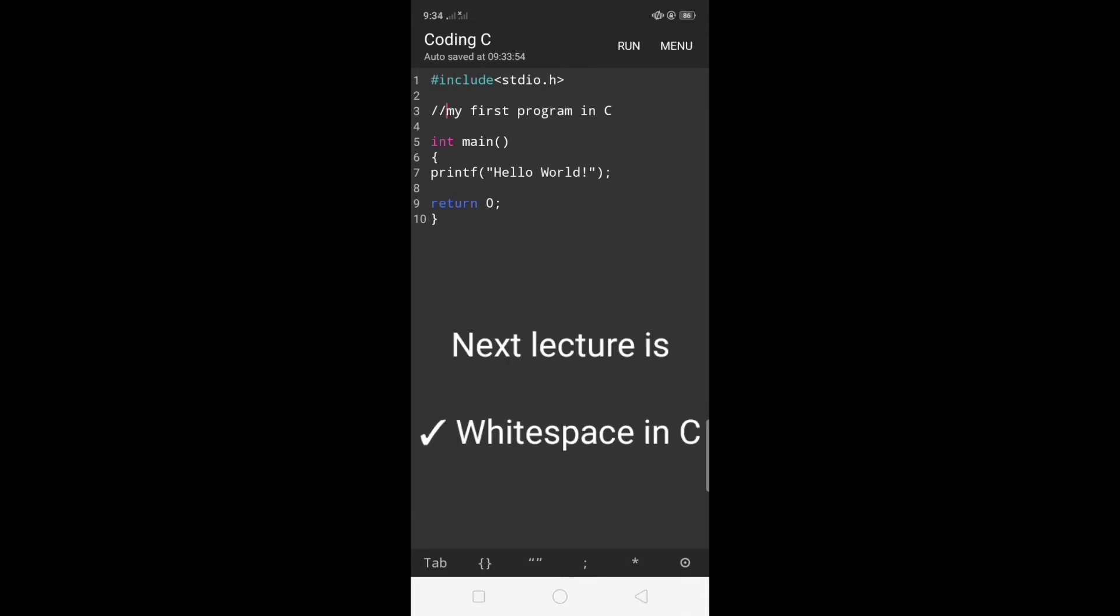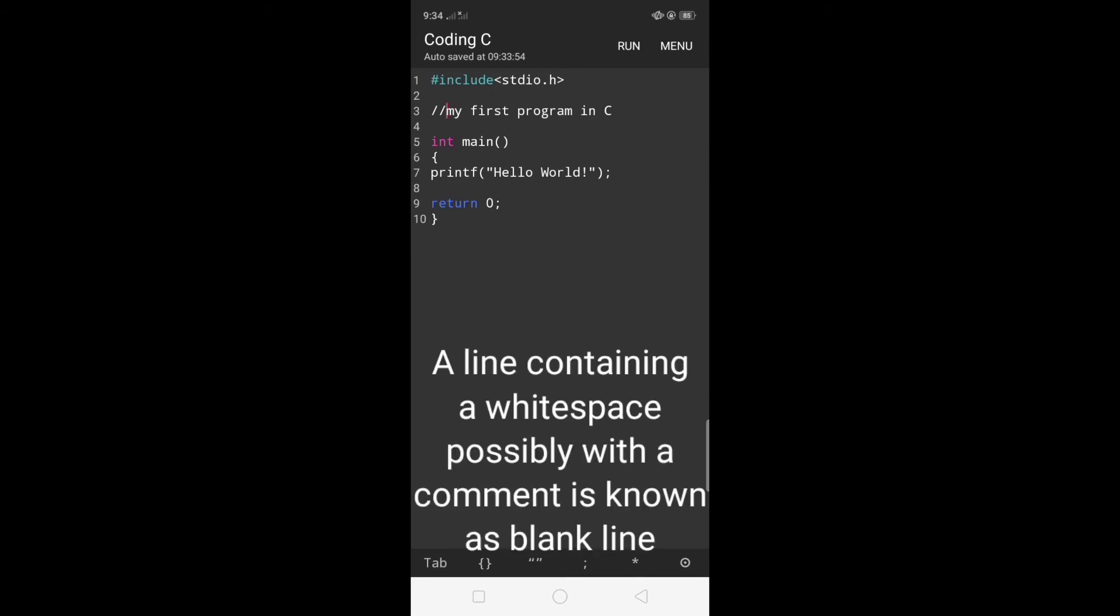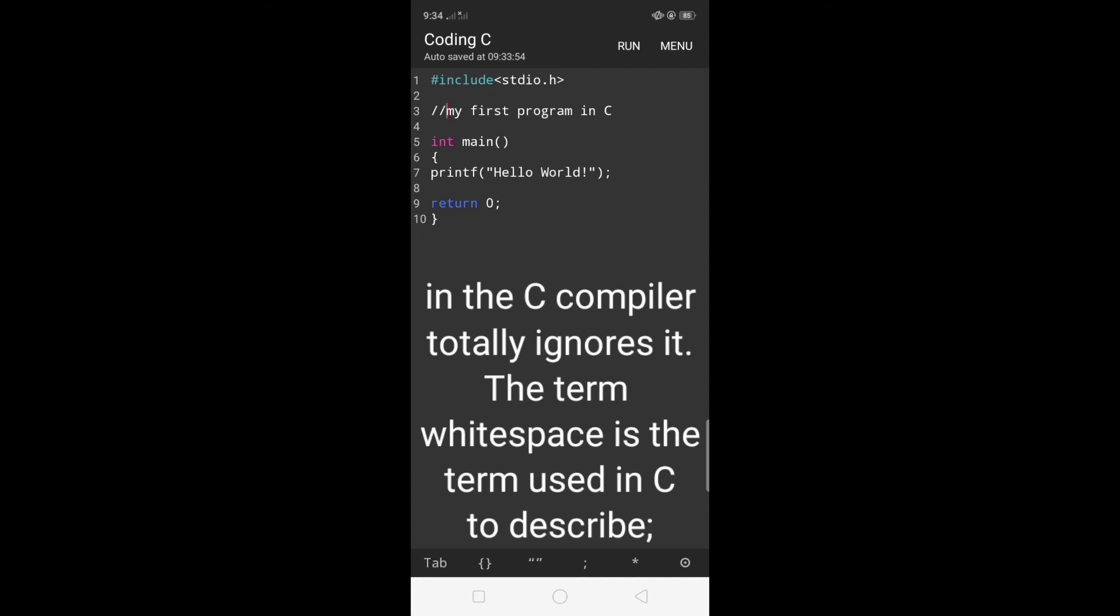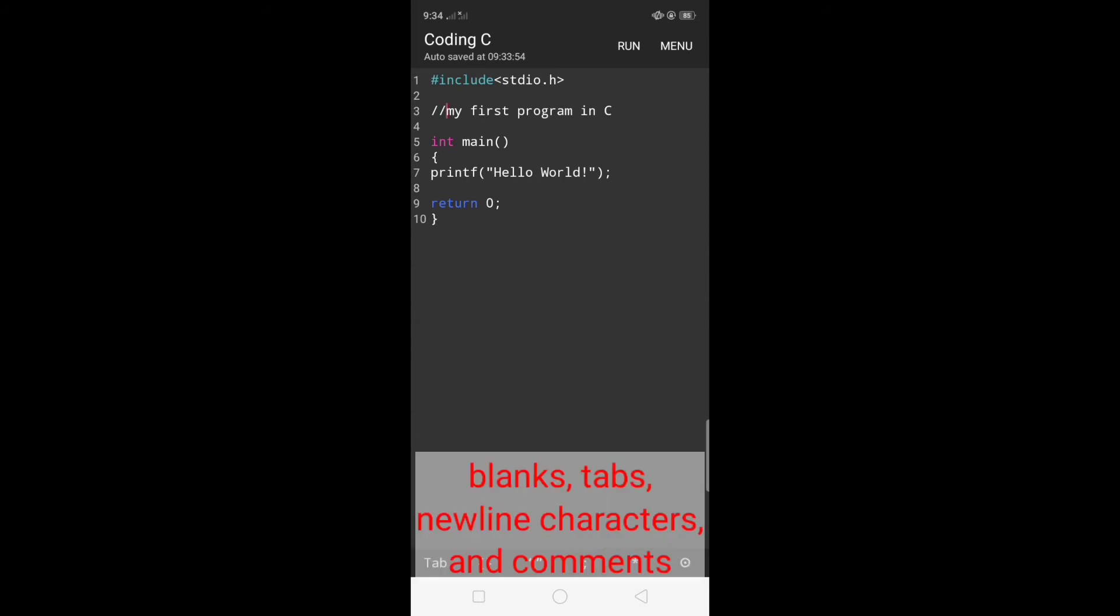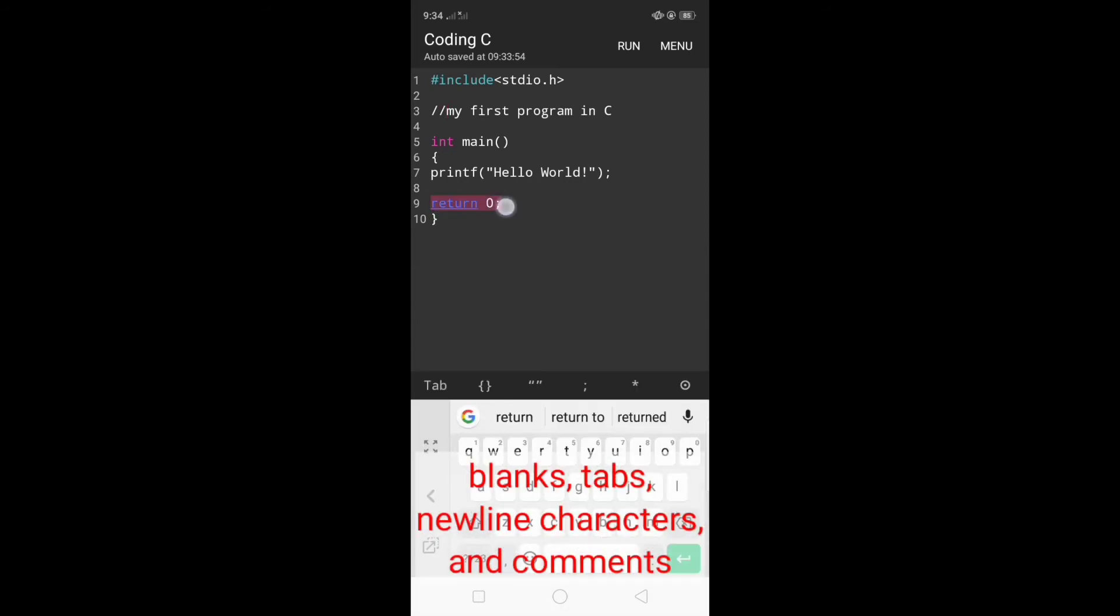Next lecture is whitespace in C. A line containing only whitespace, possibly with a comment, is known as a blank line and the C compiler totally ignores it. The term whitespace is used in C to describe blanks, tabs, newline characters, and comments.